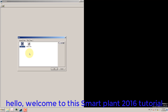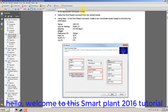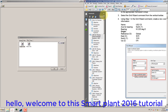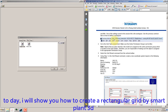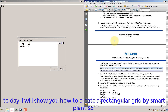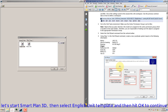Hello, welcome to this SmartPlant 2016 tutorial. Today, I will show you how to create a rectangular grid in SmartPlant 3D. Let's start SmartPlant 3D, then select English Unit Template and then hit OK to continue.